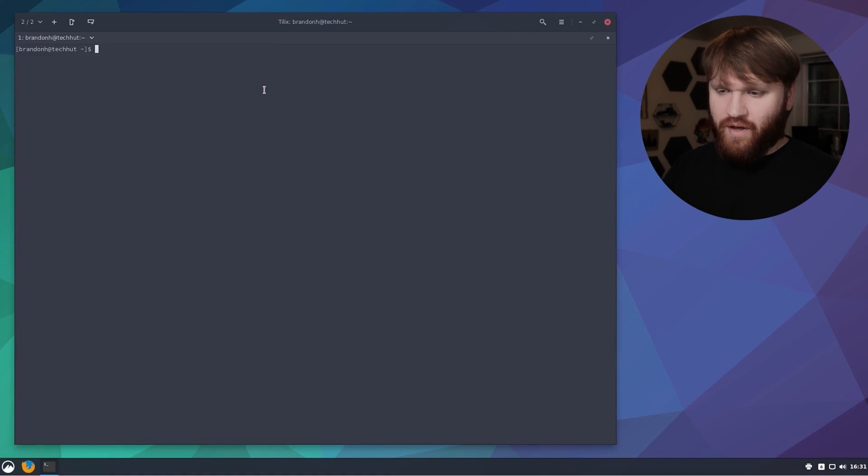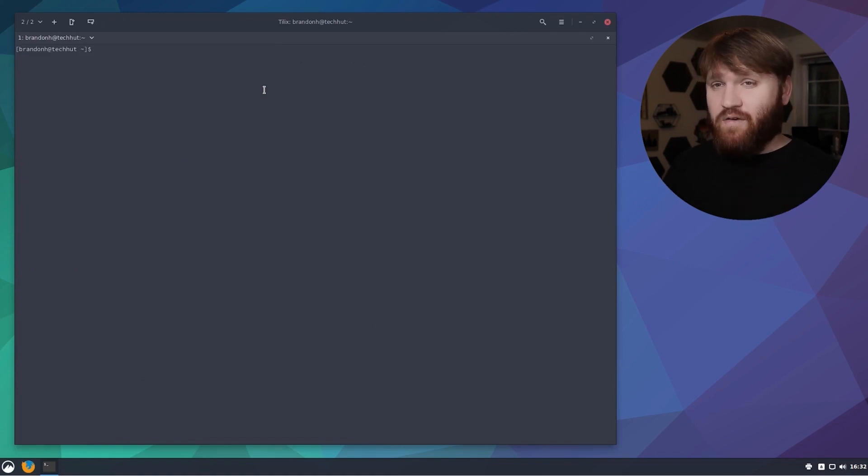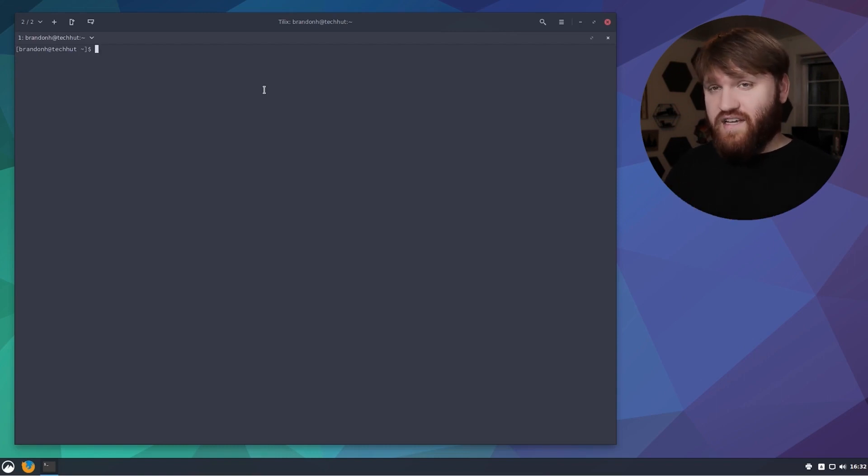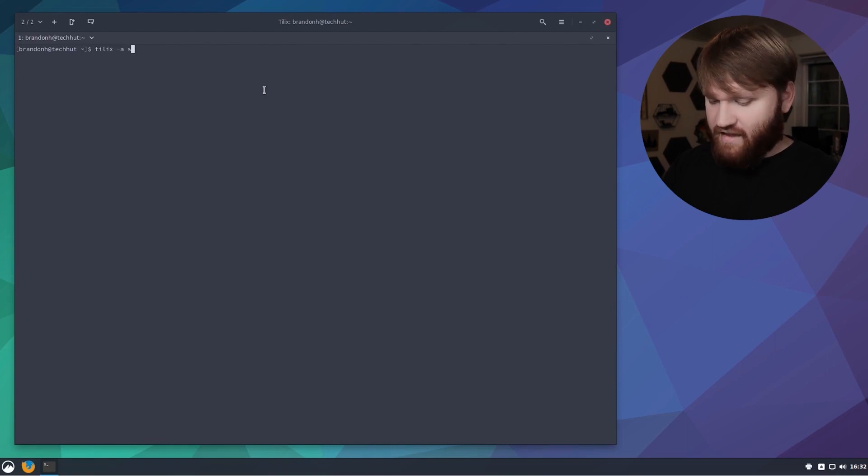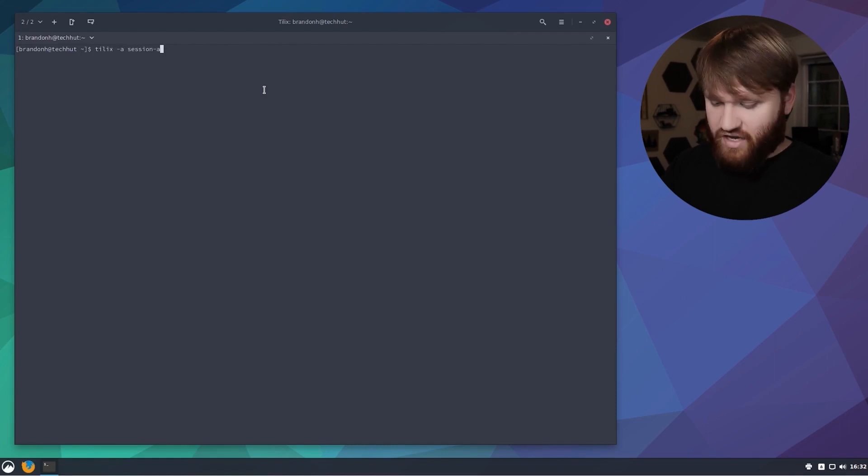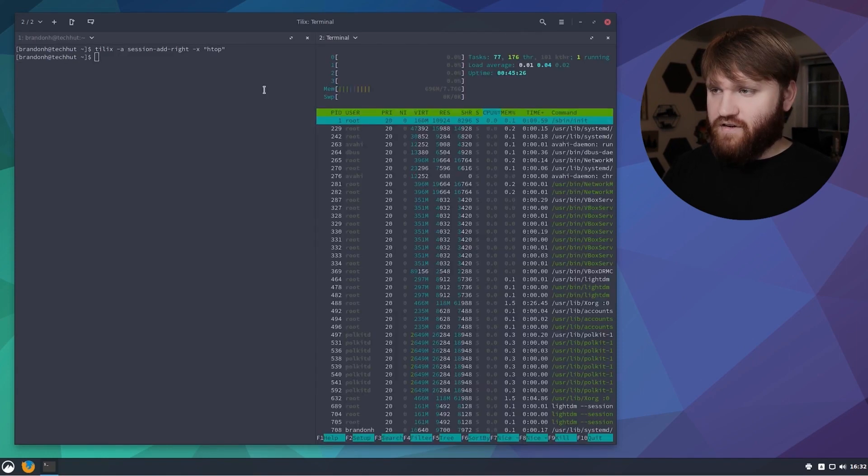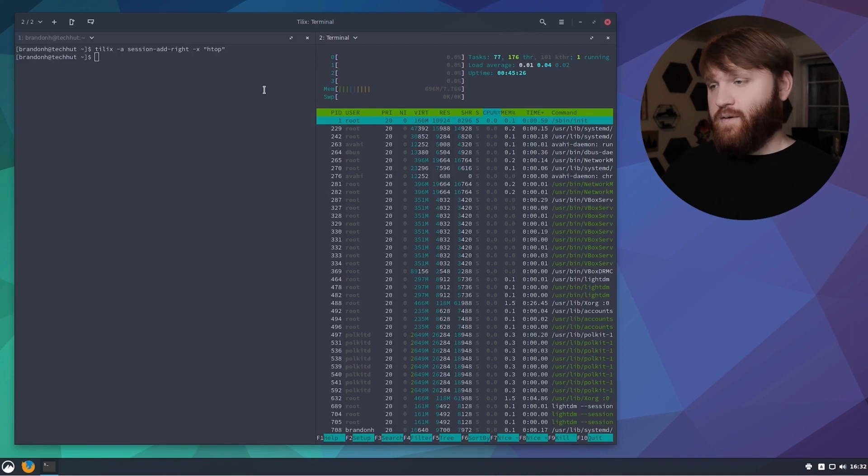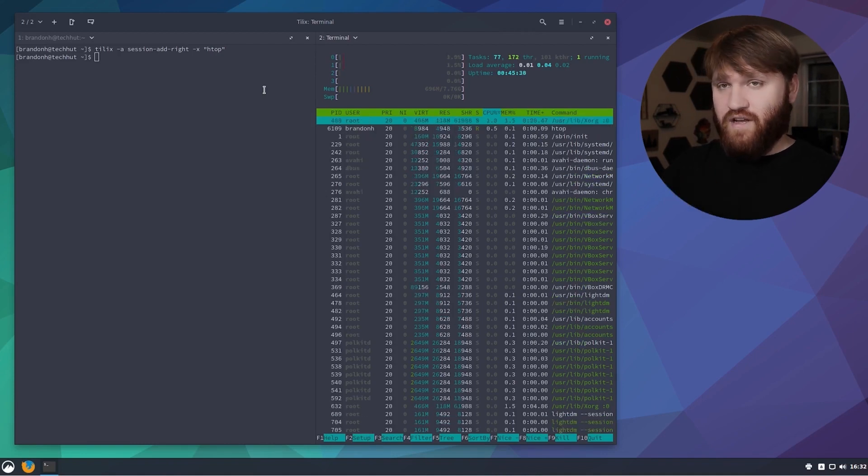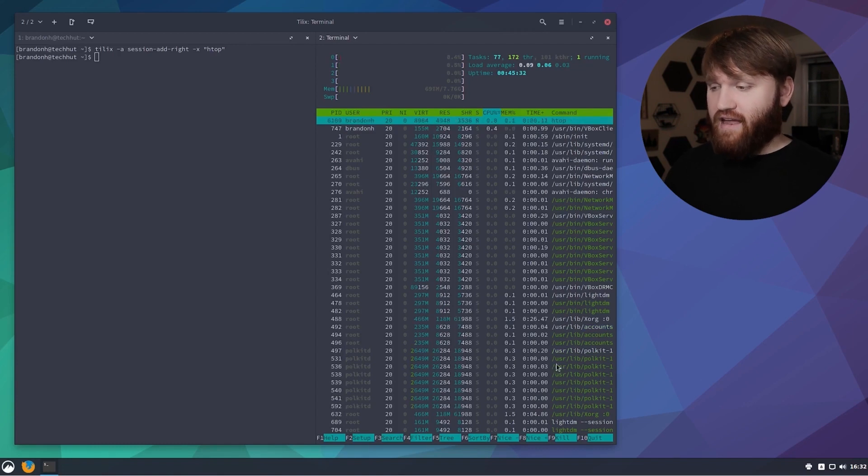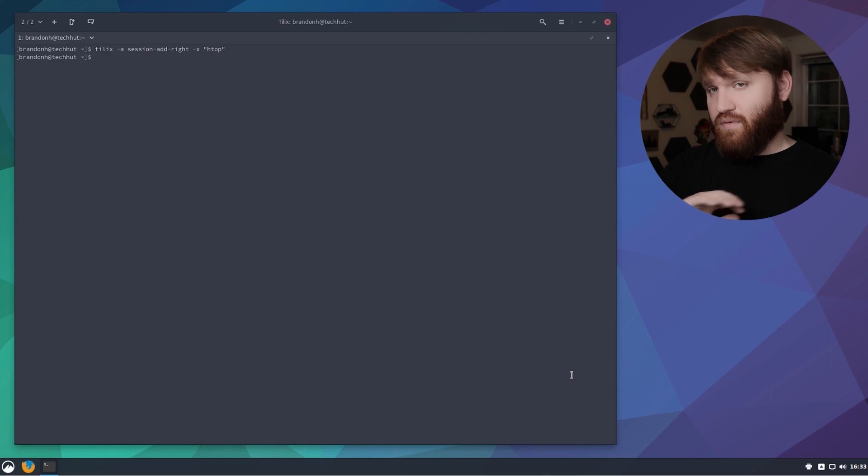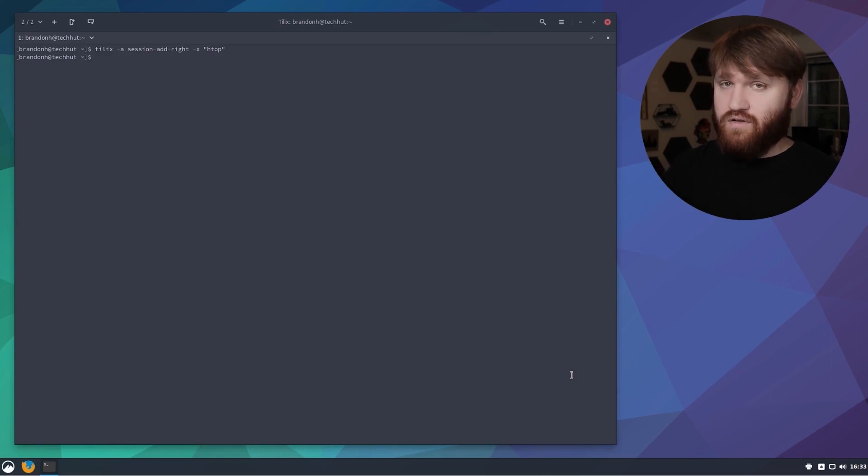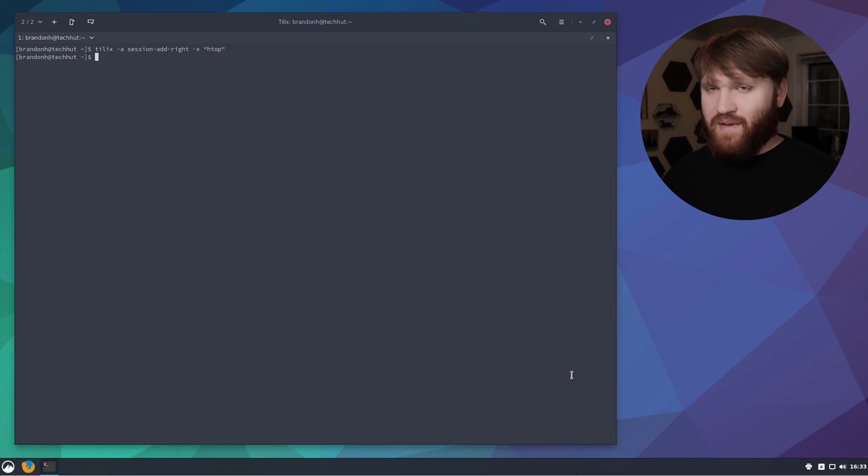One thing I want to show you real quick is the command line actions and what this is going to do is allow you to open a new terminal within your session by executing a certain command. An example of this would be something like tilix -a session-add-right and we want to execute let's say htop. Hit enter and it's going to execute that specific command over in a different terminal window. If I quit this out, it's going to completely close out that terminal. With this functionality you can do a lot of different commands and set up key bindings to make it quicker overall.